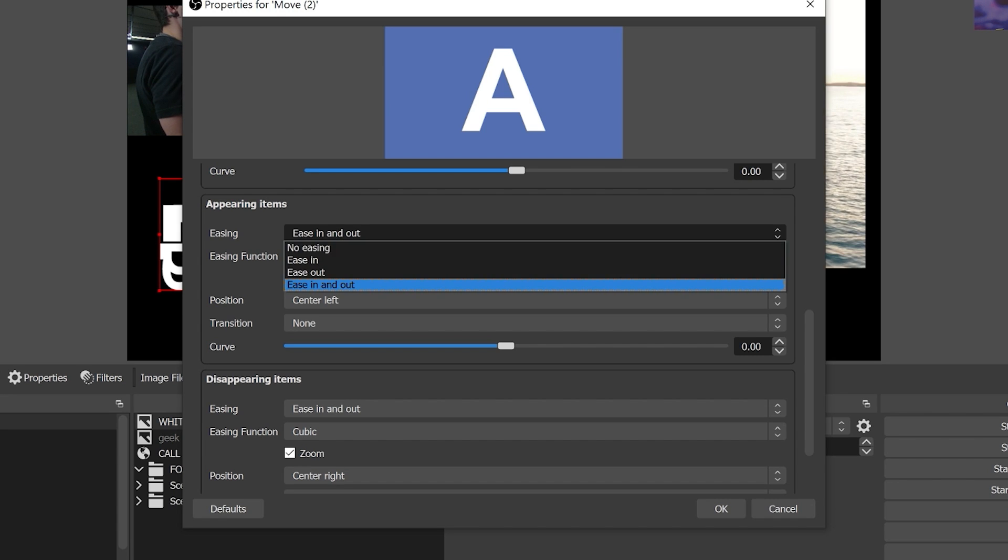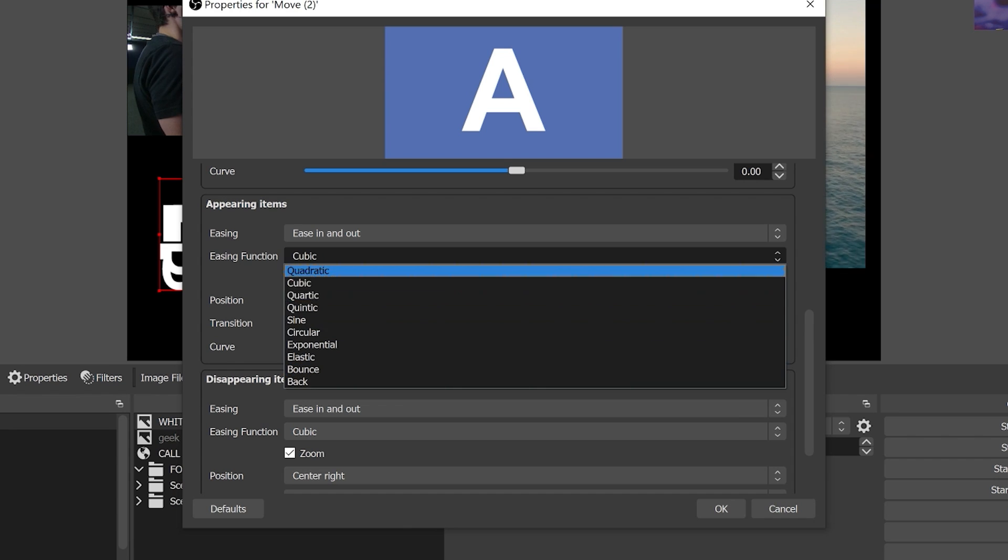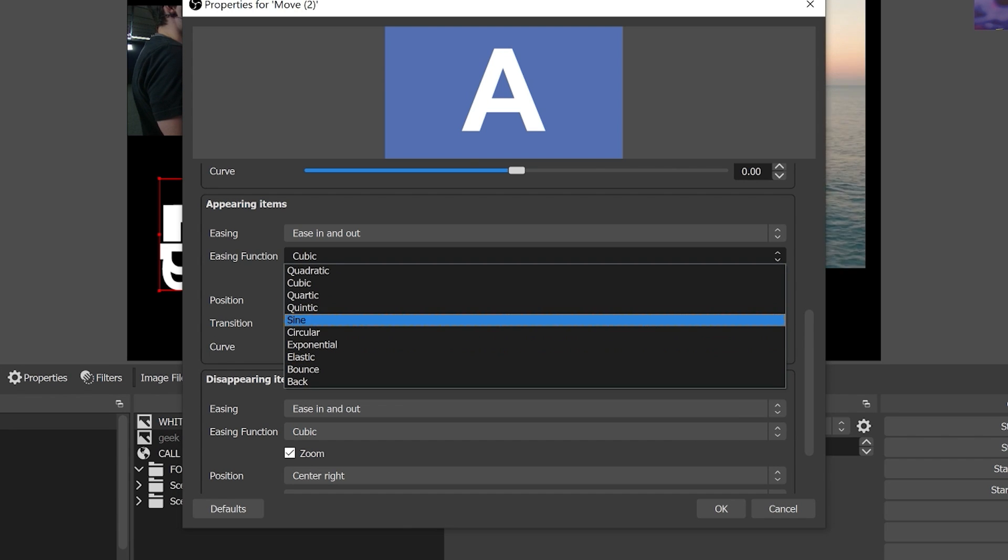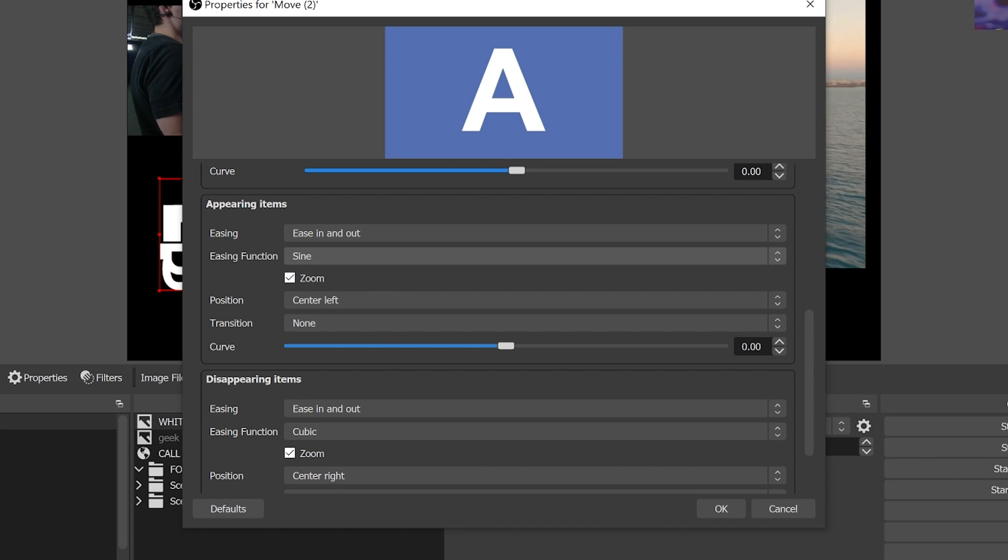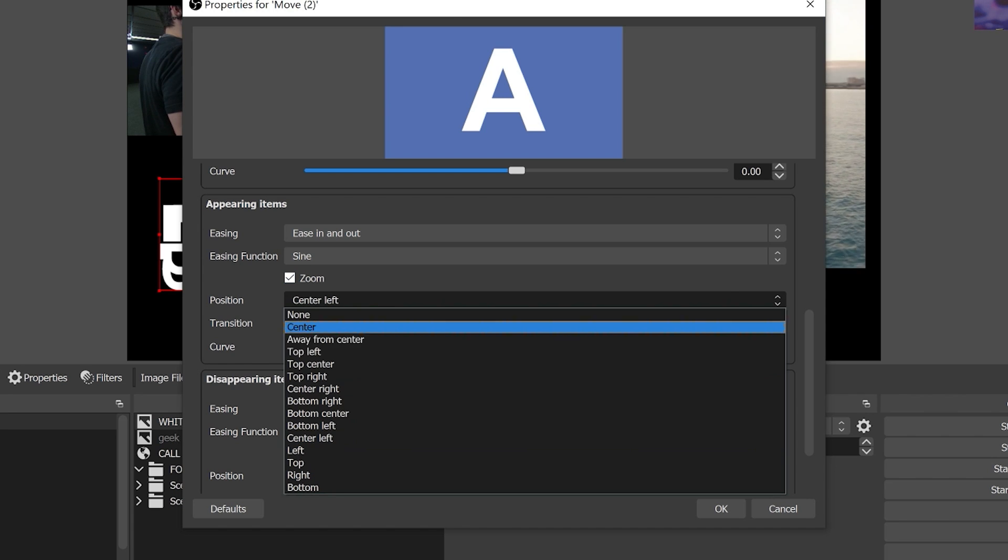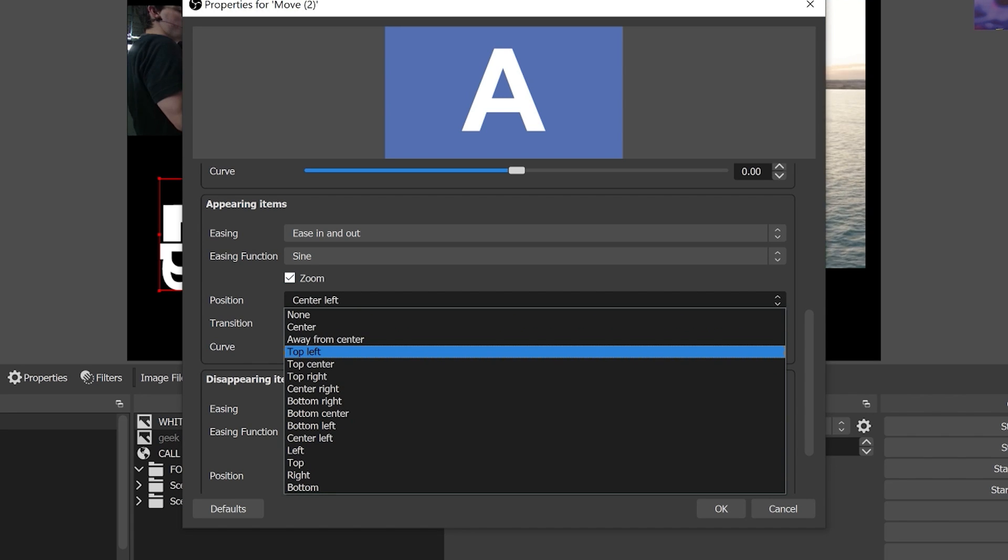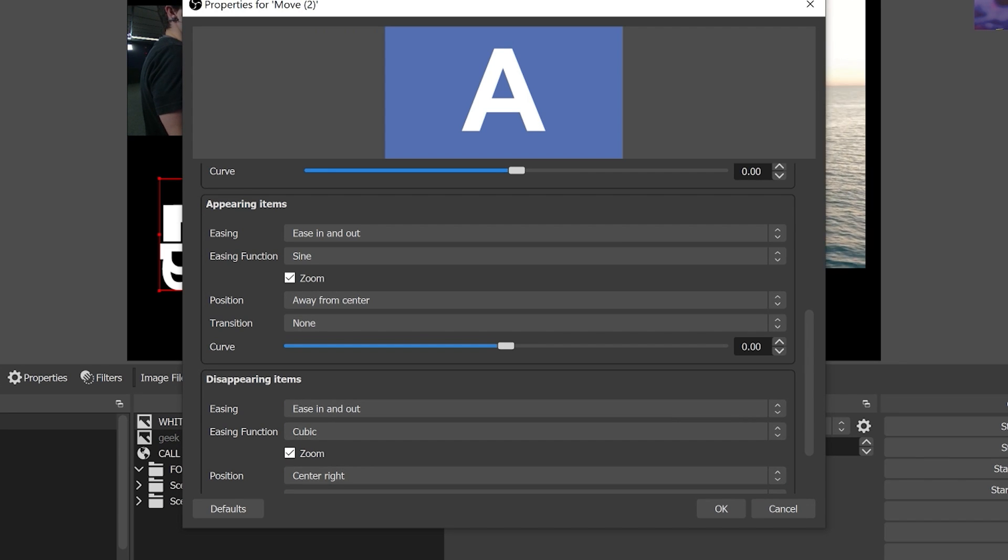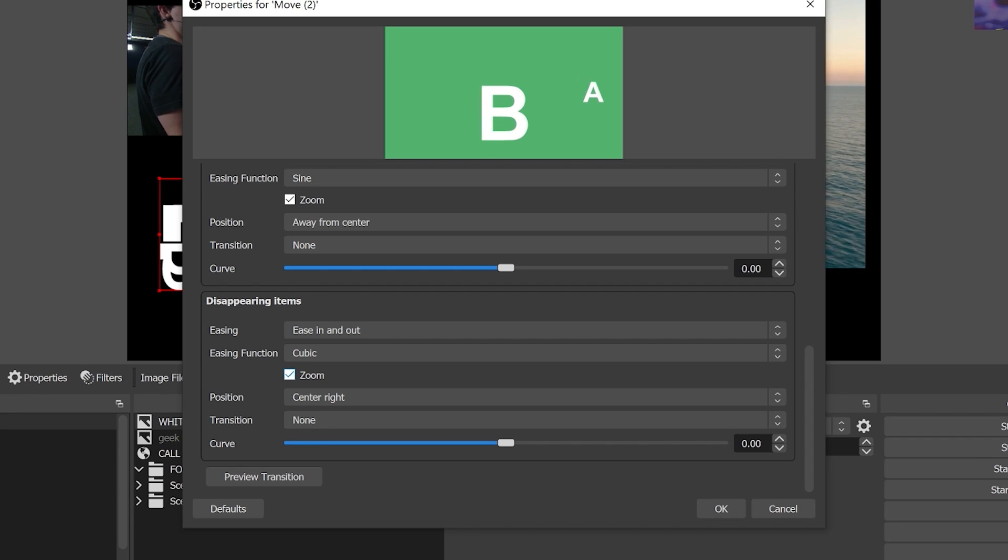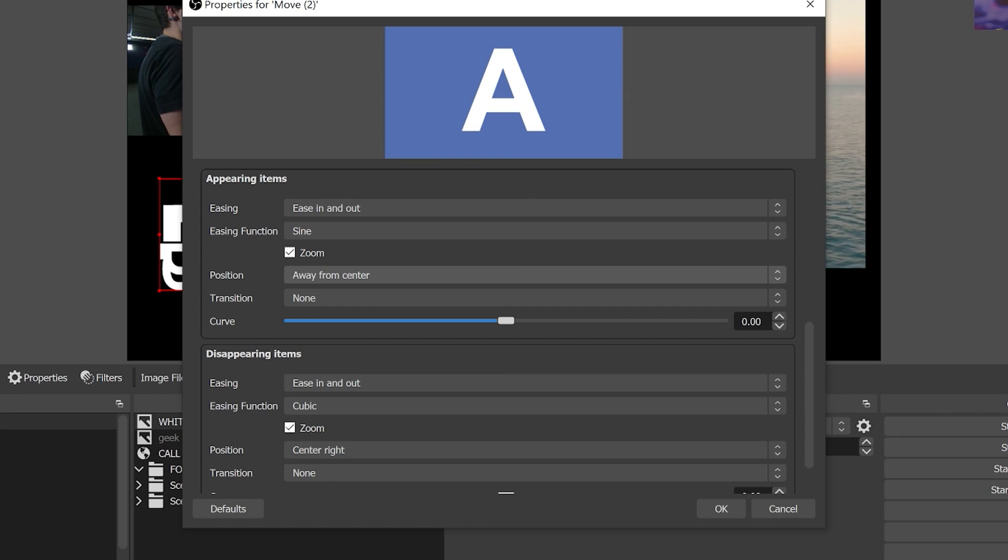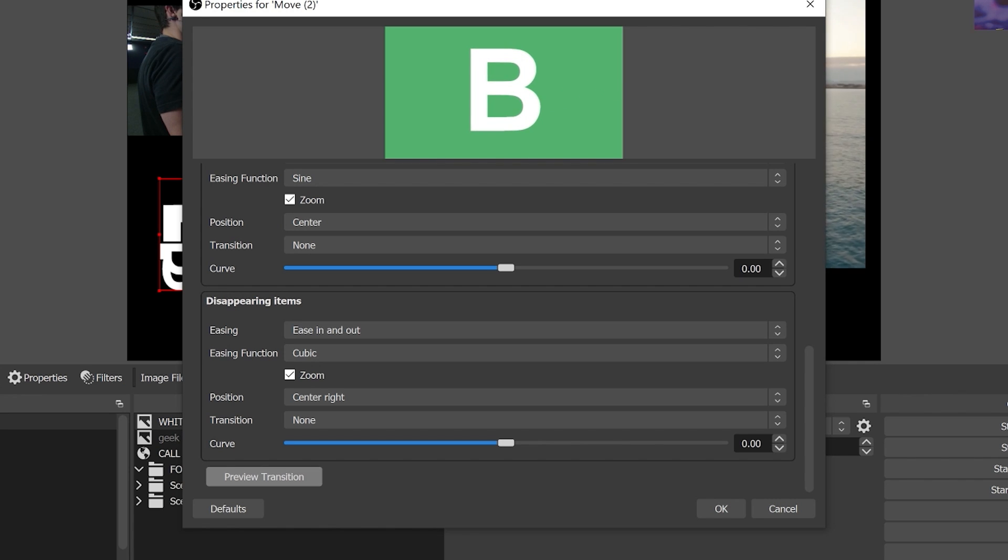So from an appearance perspective choose either easing in and easing out. We've got a couple different functions that and sign is one of the best ones but a couple different functions of how it eases in and out. We have the ability to have it zoom and then choose where it zooms from. So let's choose away from the center and what we can do is we can actually go ahead and preview this as we're doing it. So you can see that's going to move from the bottom away from center. Let's choose that to center now and you can see that one actually works a lot better.